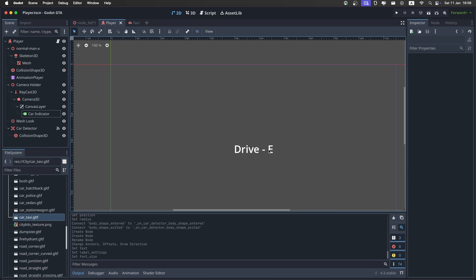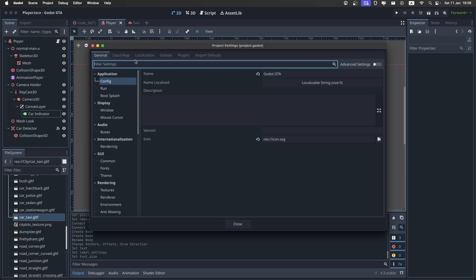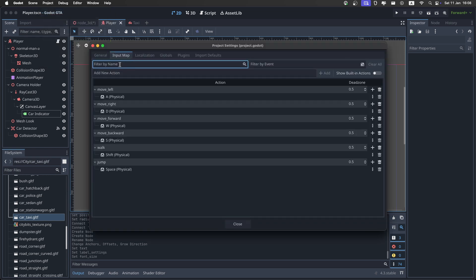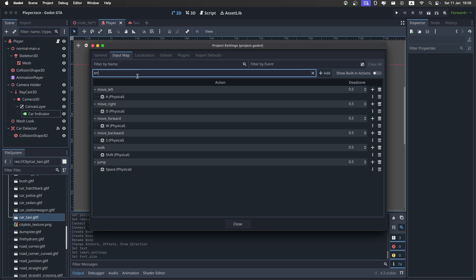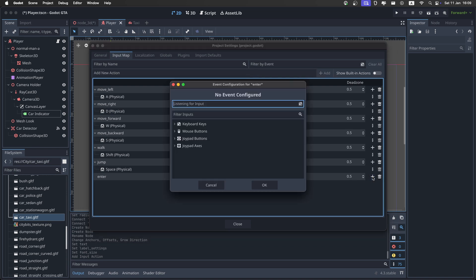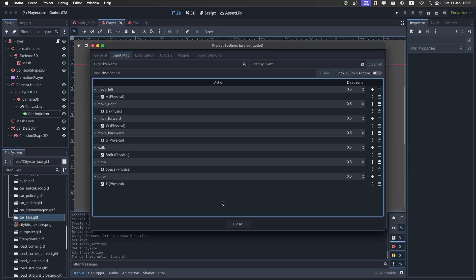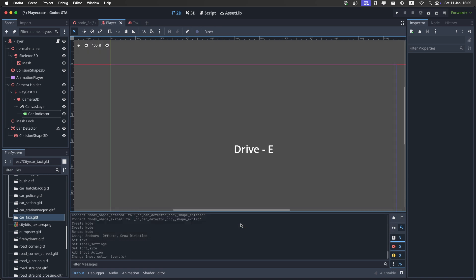And like I said, we have this drive action. So make sure to go into the project settings. And in the input map, add a new action right here. And just call it enter. It's not drive because we're also going to use it in the future for like entering buildings or whatever. Then add it. And like I said, I'm going to use the E key for this. But you can also just use whatever you want. Then close.